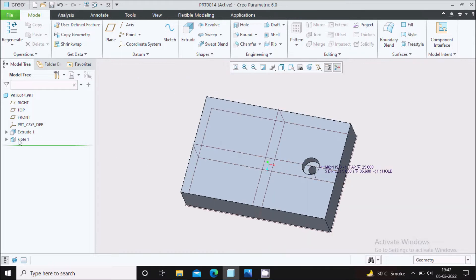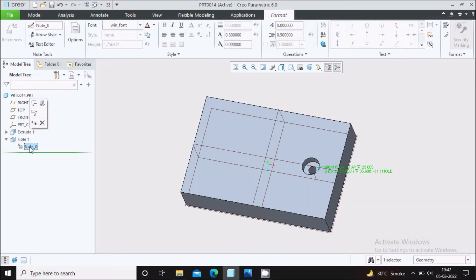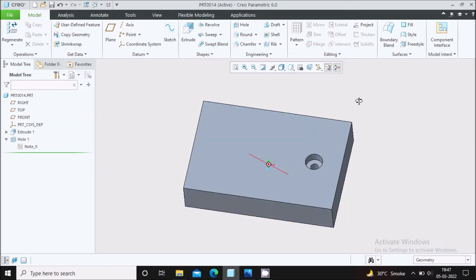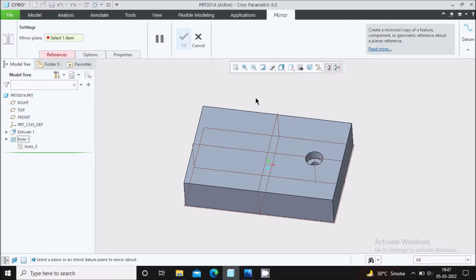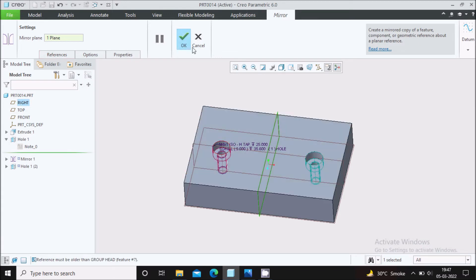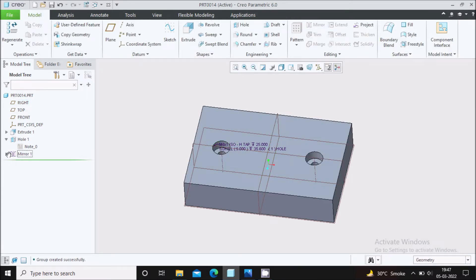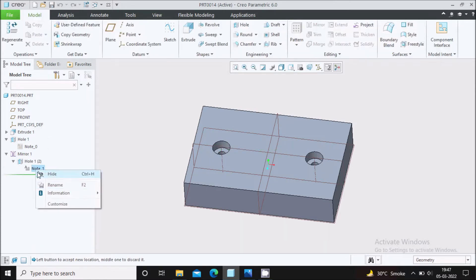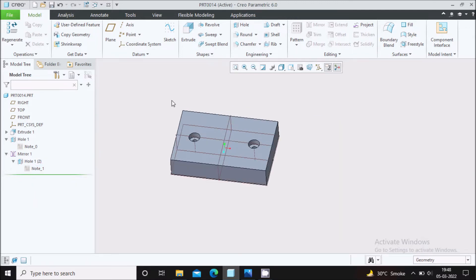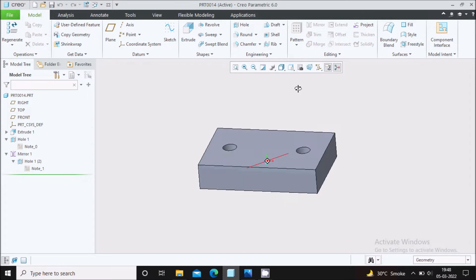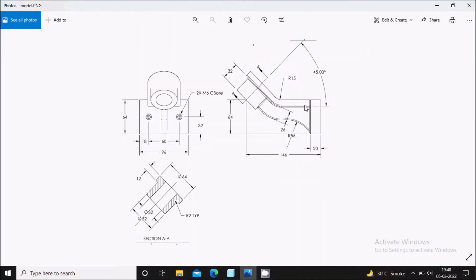Go to Hole, select it, right-click and hide the note. Now we will mirror this counter bore hole to the other side. Select the hole, go to Mirror, select the plane about which you want to mirror, and say OK. Go to the mirror feature again, right-click on it and hide the note. The mirrored hole is now created.